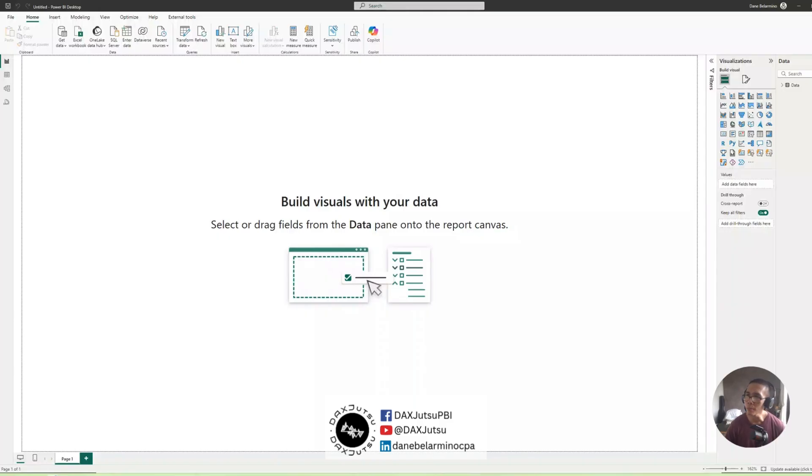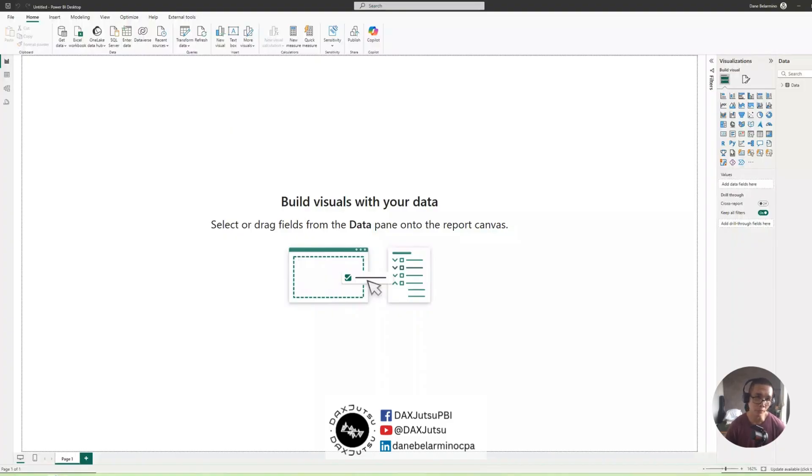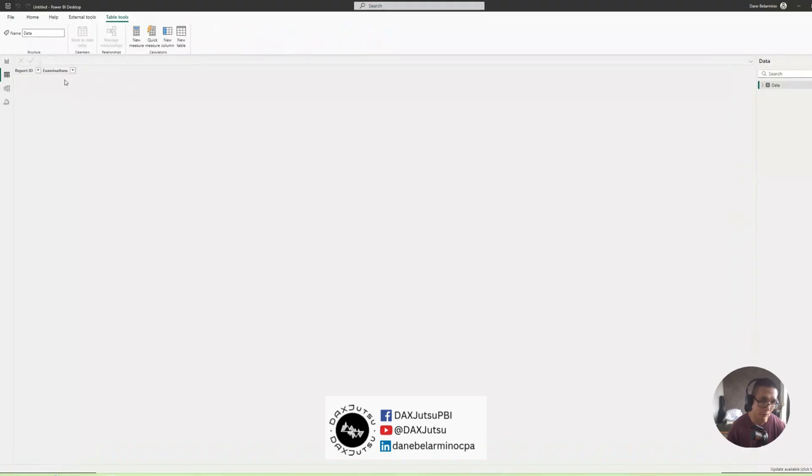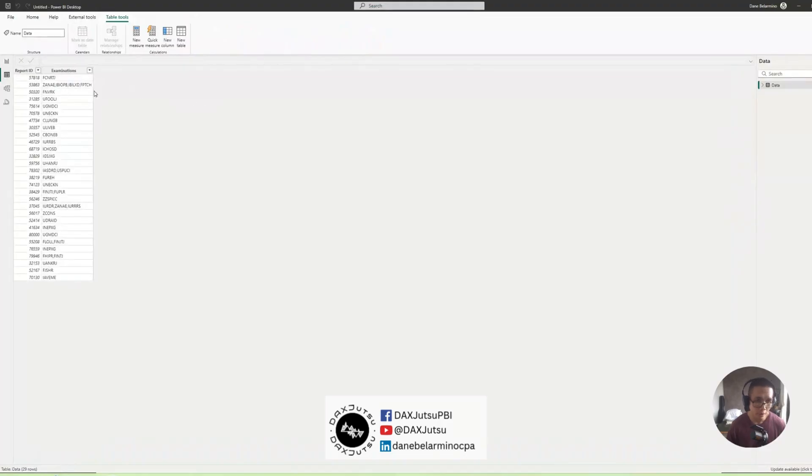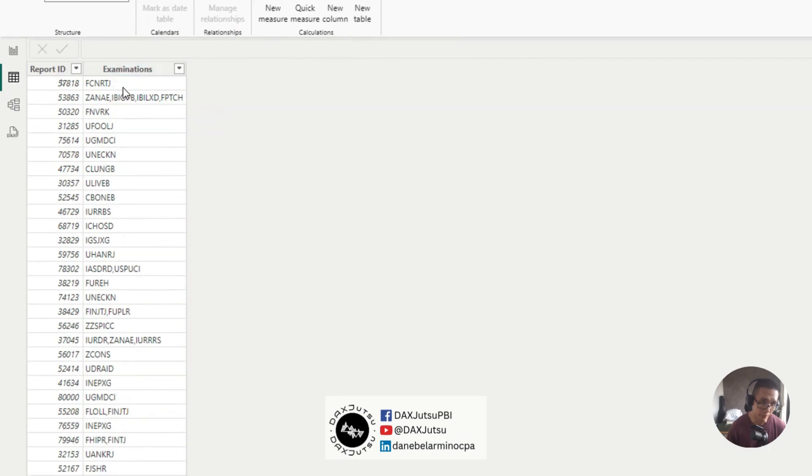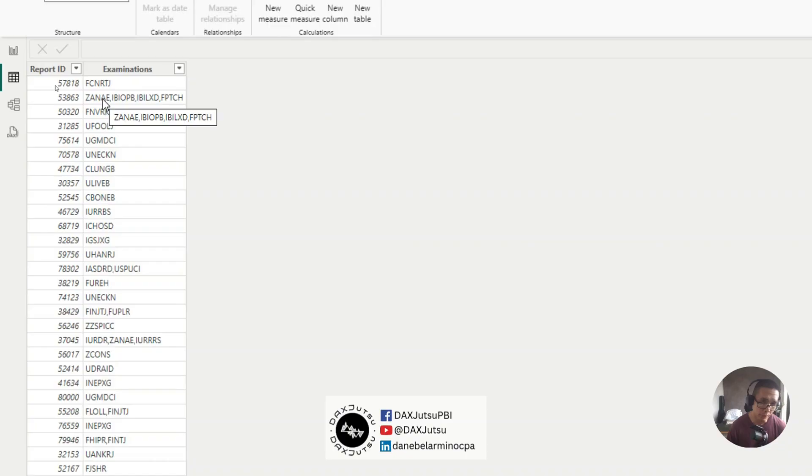In today's episode, we'll discuss how to split a column into multiple rows using DAX. So I do have sample data with me. And what we want to do is, for each comma in the Examinations column, we want to split each value separated by a comma.